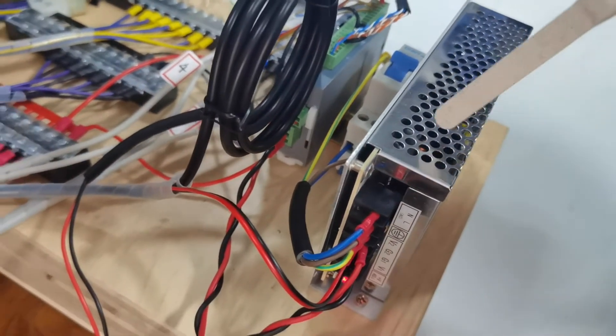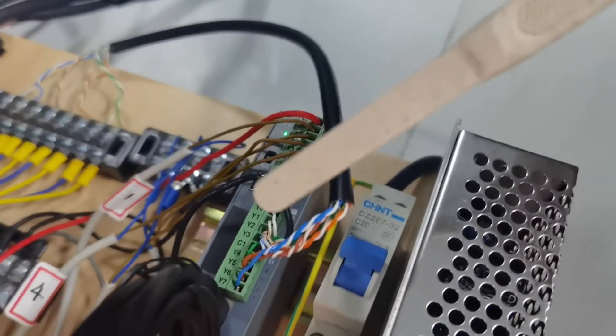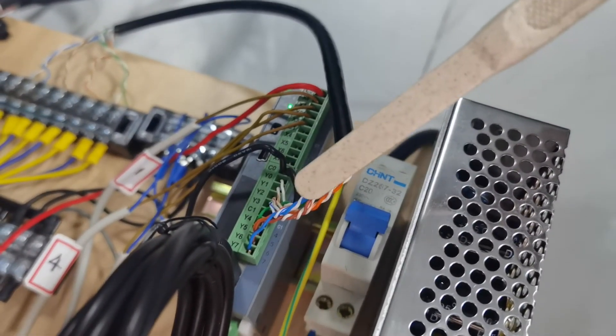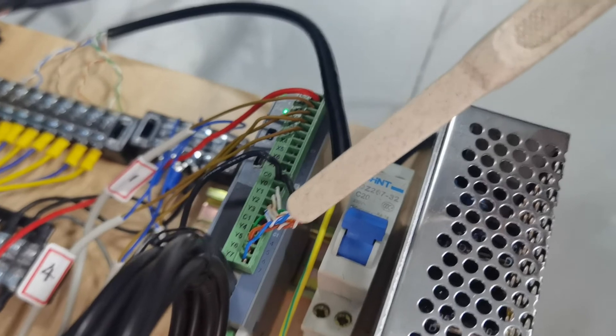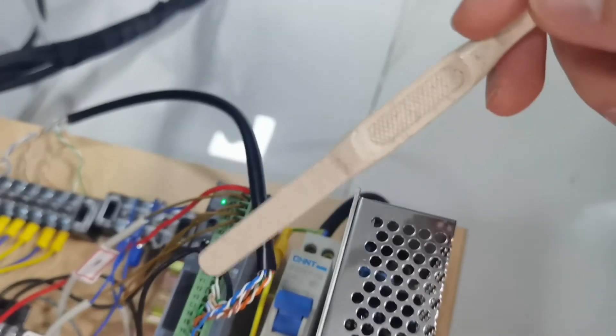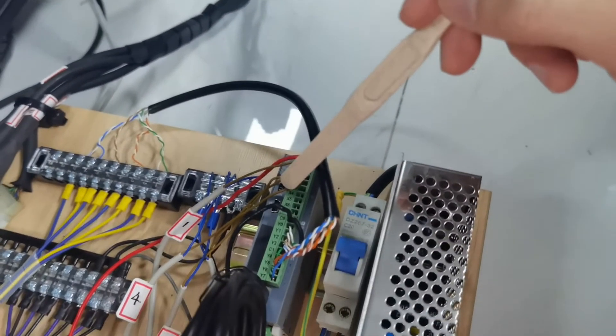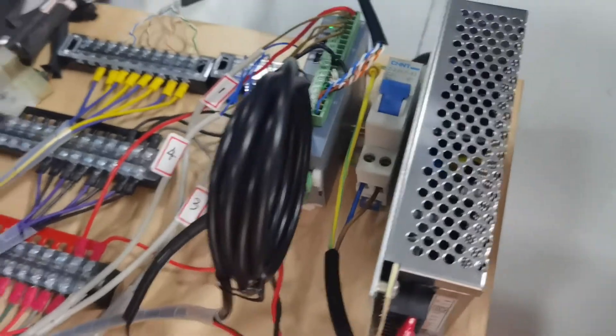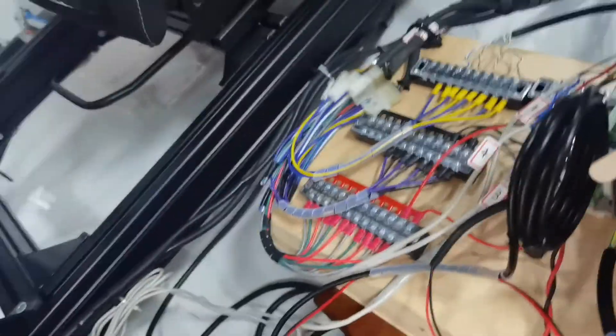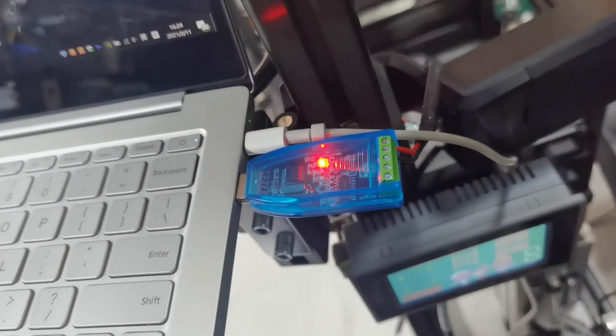It uses a 24V DC power supply, and these 8 output ports marked with Y are for sending commands to the 4 motors. And those 4 brown wires are connected to the magnetic switches. It communicates with PC by this USB to RS485 adapter.